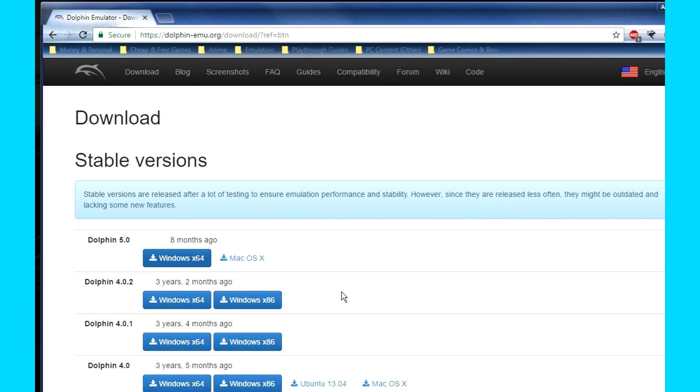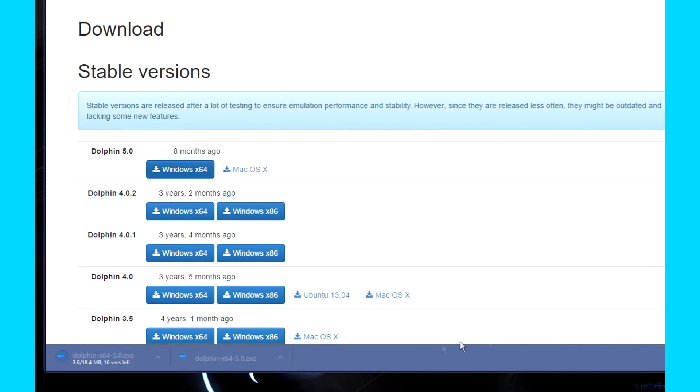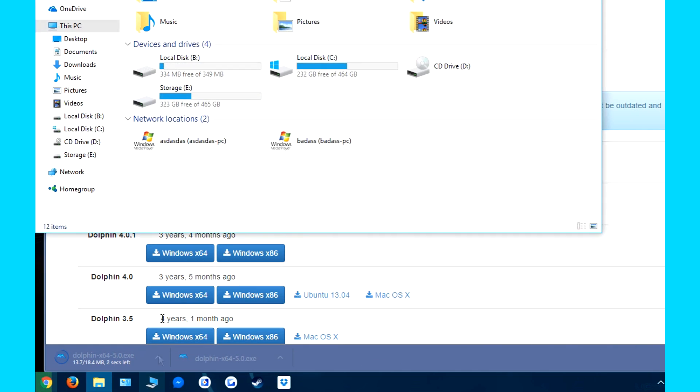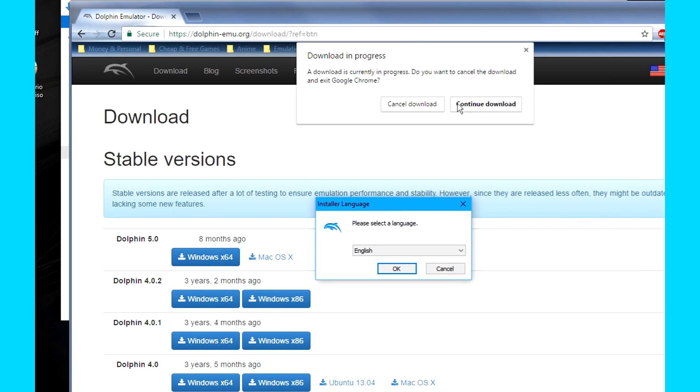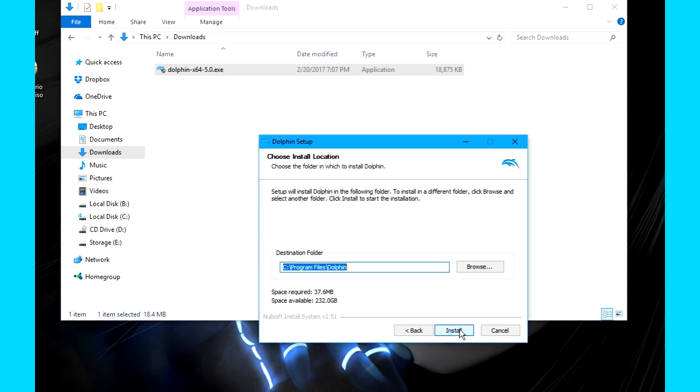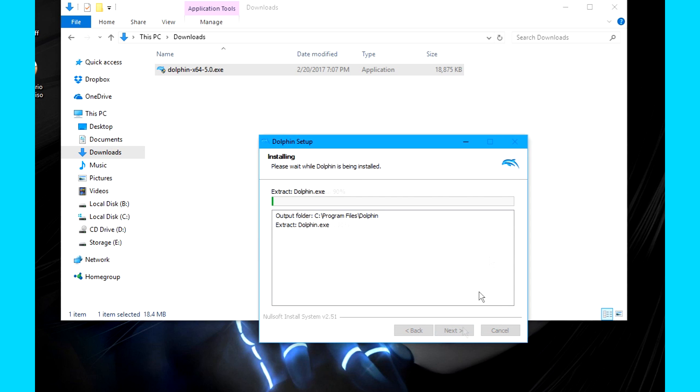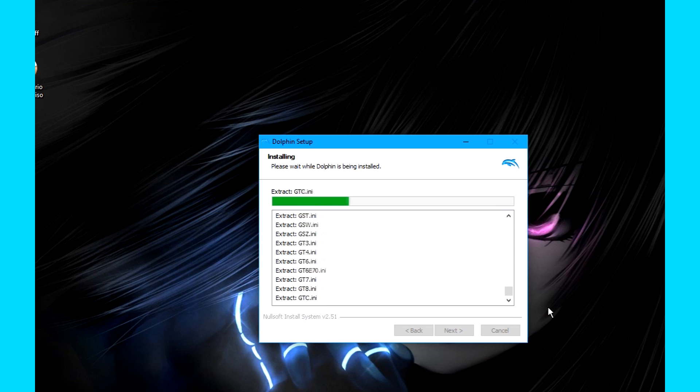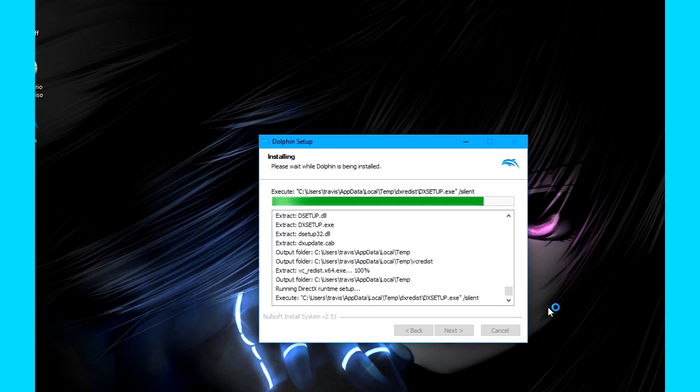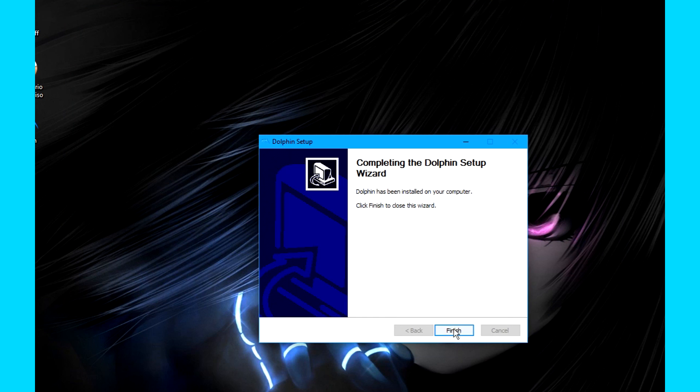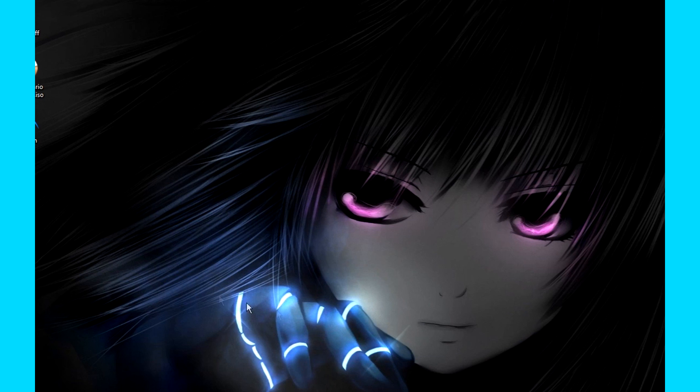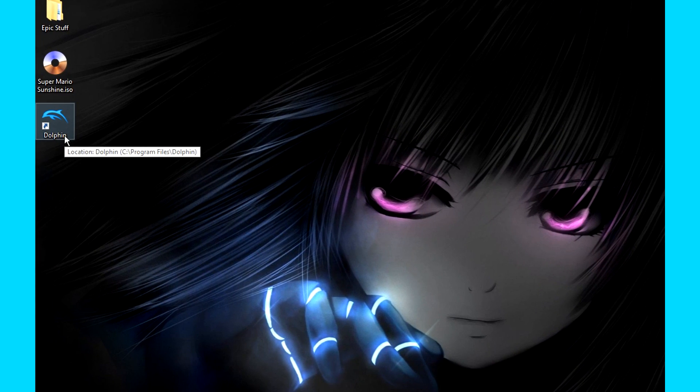Once your download's done, go to the downloads folder and double click on the installer. Click OK, I agree, next, and install. Click Finish once it's done installing. Now there should be a desktop icon for you to double click.